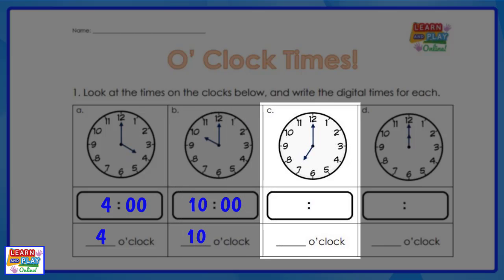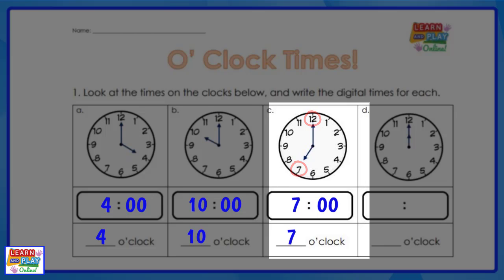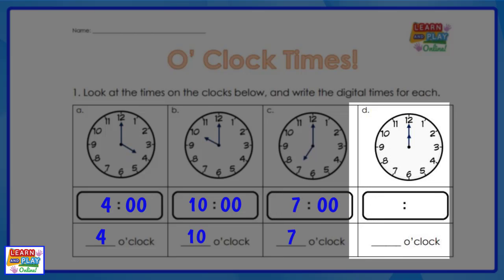Now let's move on to question C. The minute hand is pointing at the twelve, so it is something o'clock. The hour hand is pointing at the seven, so that means it is seven o'clock.